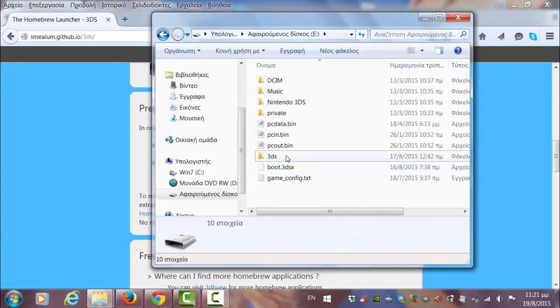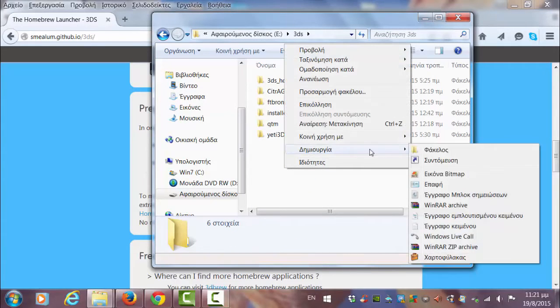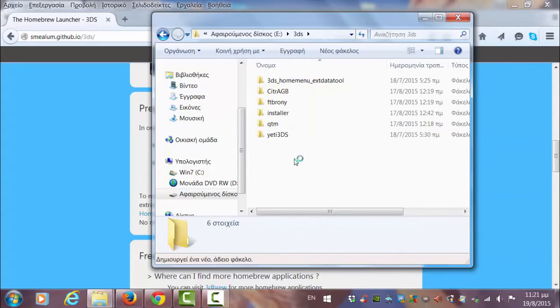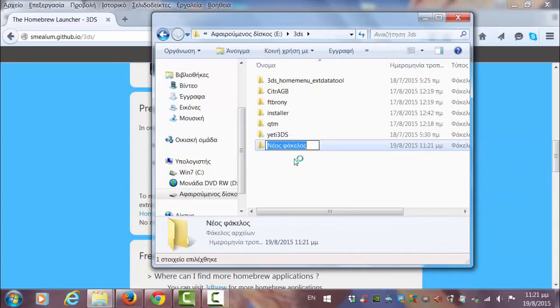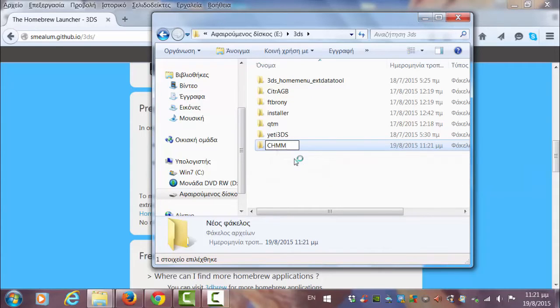And now you have to go into your 3DS folder. Click create and create a new folder which is going to be named CHMM.